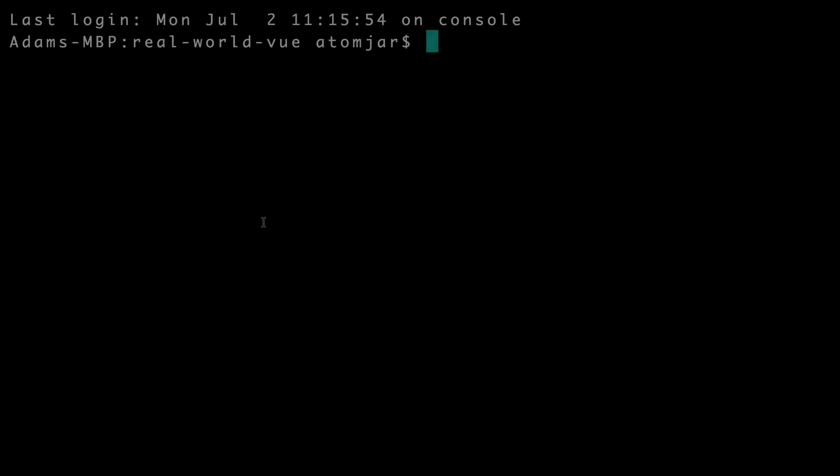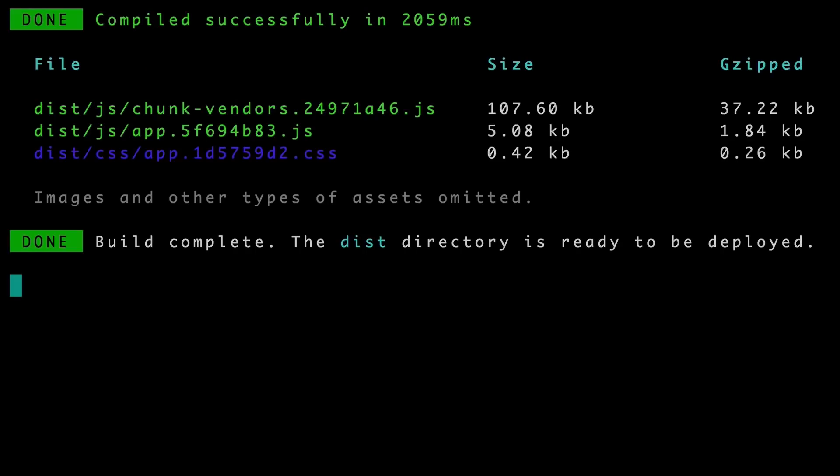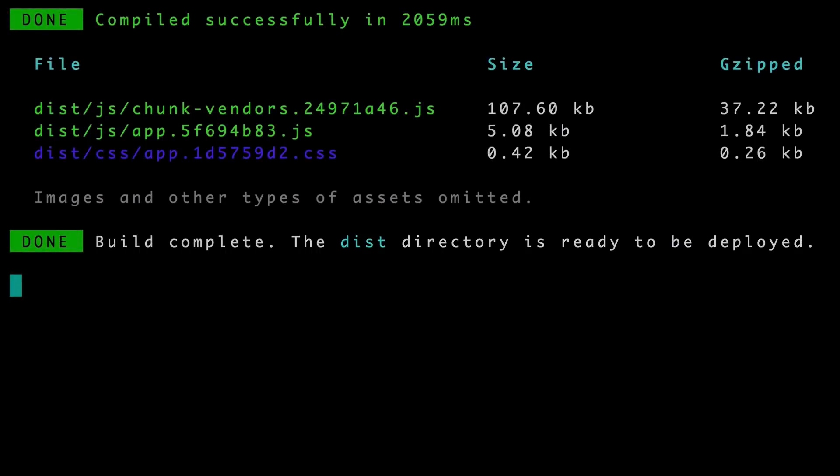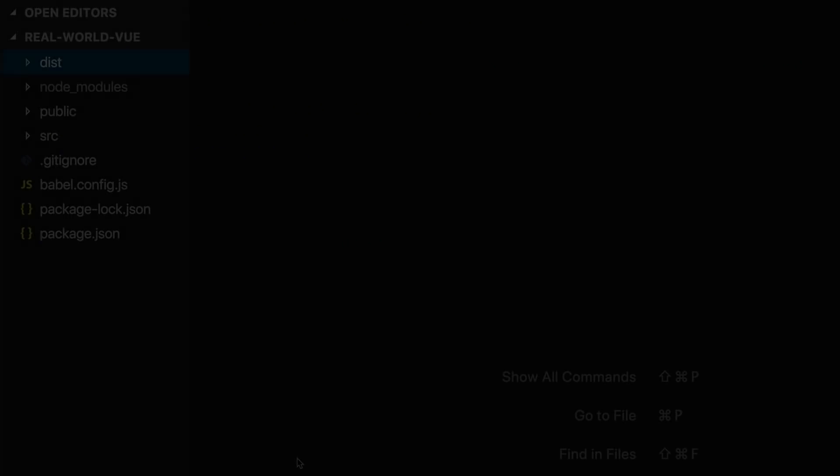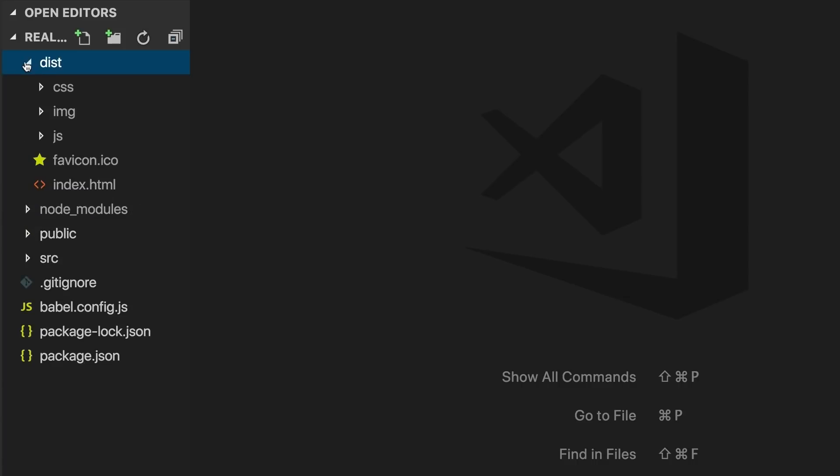Back in our terminal, we'll run the command npm run build, which will build our app, and when it's complete, it says the dist directory is ready to be deployed. If we look back inside our project, we can see we now have this dist directory that was created for us when we ran the build command.